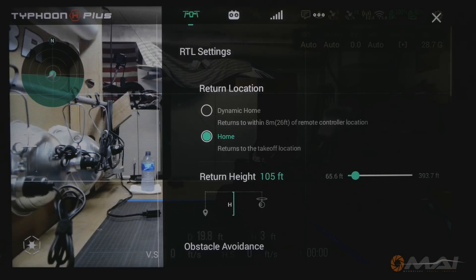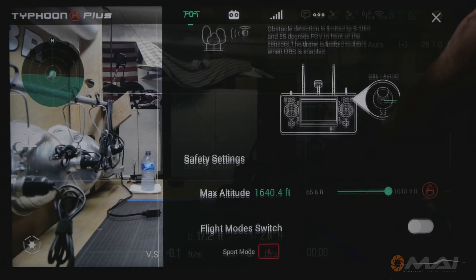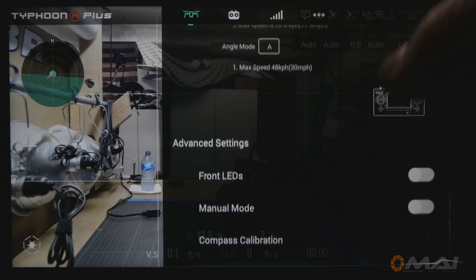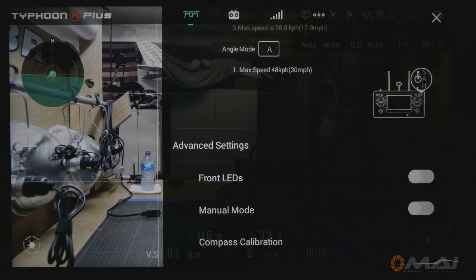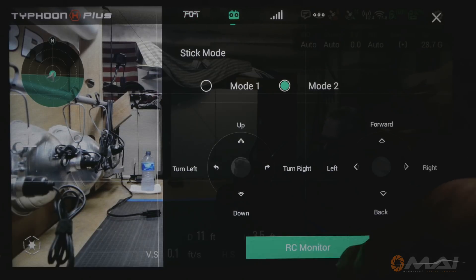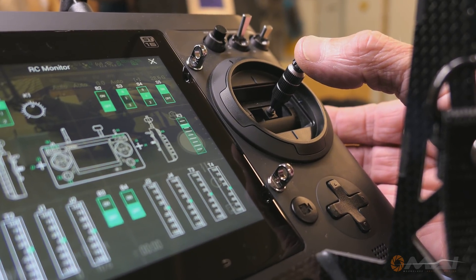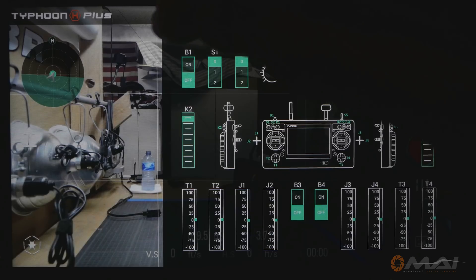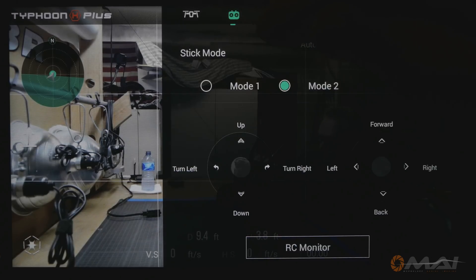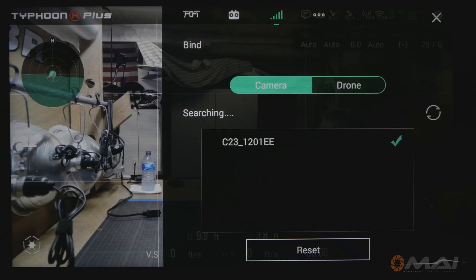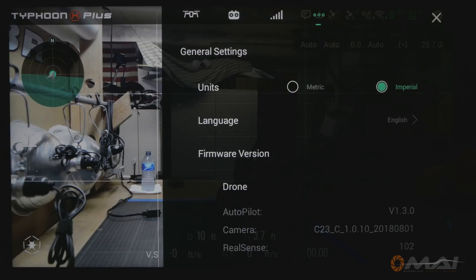The Settings icon allows access to the main menus. First is the Aircraft tab, where you can select the Maximum Altitude, change flight modes, turn on or off the LEDs or the GPS, and access the Calibration menus. Next is the Controller tab, where you can select the Controller Mode or view the RC or Hardware Monitor, which is useful to make sure all the controls and switches are working correctly. The next tab is the Binding tab, where you can bind to the aircraft and to the camera. And finally there is the General Settings tab.